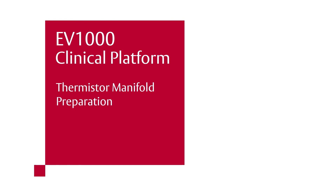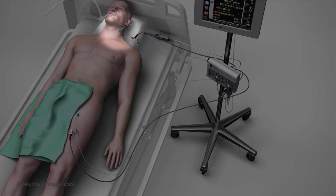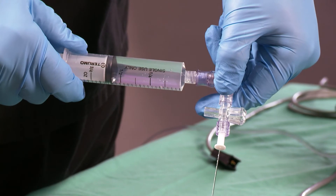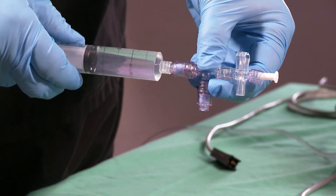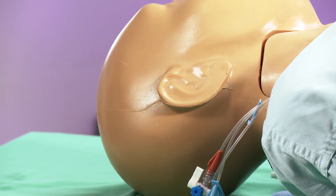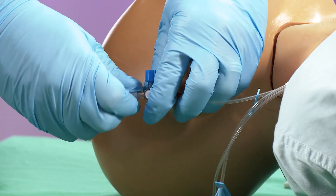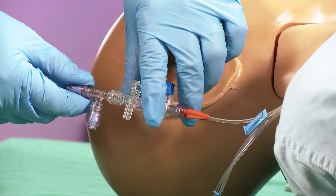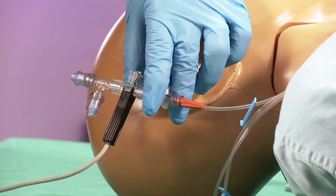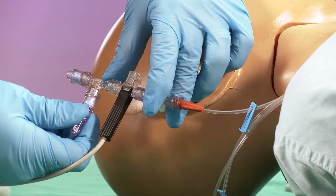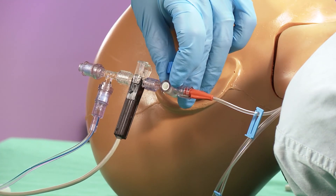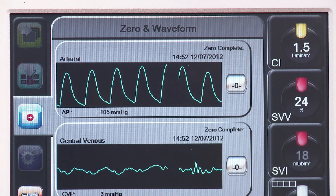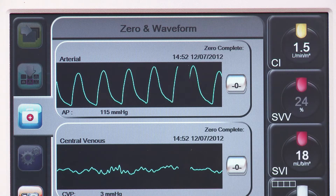Thermistor manifold preparation. Before priming the thermistor manifold, confirm the proper placement of the CVC. Prime the thermistor manifold with normal saline using a luer lock tip syringe. Prime both ports to evacuate air. Connect the thermistor manifold to any port of the CVC catheter. Connect the inline thermistor cable from the EV1000 clinical platform to the inline thermistor manifold connection next to the CVC pressure transducer port. Connect the CVC transducer pressure tubing to the side port on the thermistor manifold. The free port on the thermistor manifold is used for the syringe containing the TPTD bolus. Confirm that the appropriate CVC pressure tracing and reading is on the EV1000 clinical platform and the bedside monitor.